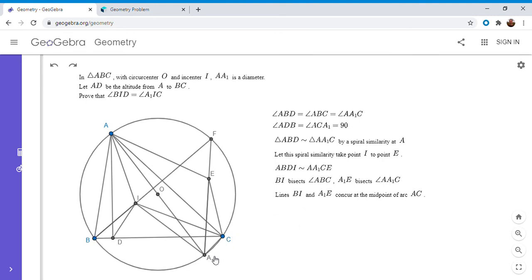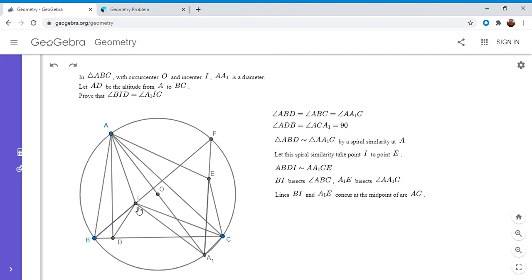Ultimately, I wanted to show that quadrilateral A1CEI is cyclic. But after playing around with angles and doing a few calculations, I found that this is actually equivalent to showing that AFEI is cyclic. So I'm going to show AFEI is cyclic, and it turns out that's just an angle chase.